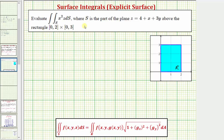We want to evaluate the surface integral, which is a double integral over the surface S of x squared z, integrated with respect to S, where S is the part of the plane z equals four plus x plus three y, above the rectangular region where x is on the closed interval from zero to two, and y is on the closed interval from zero to three.